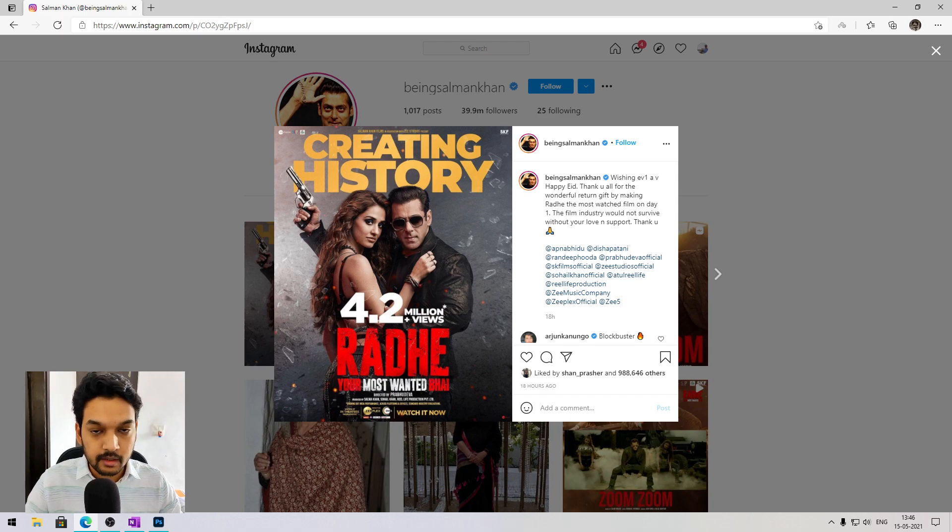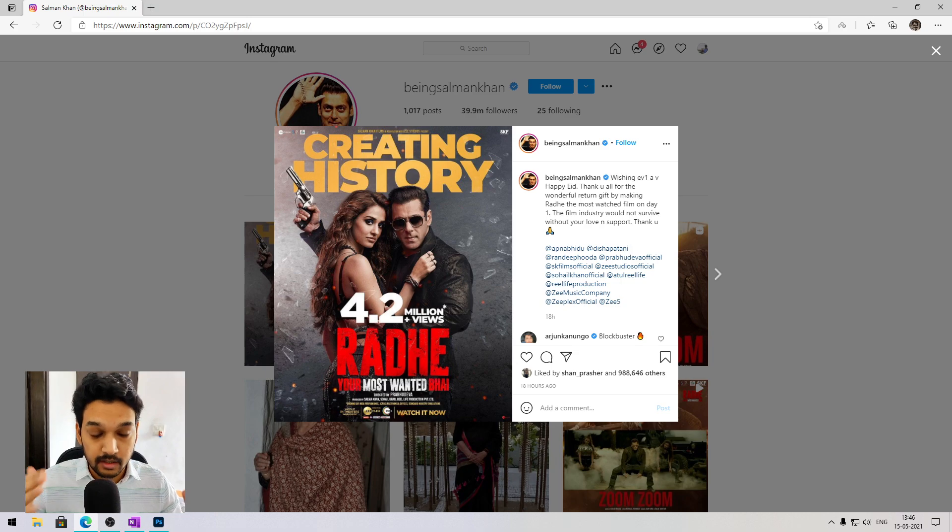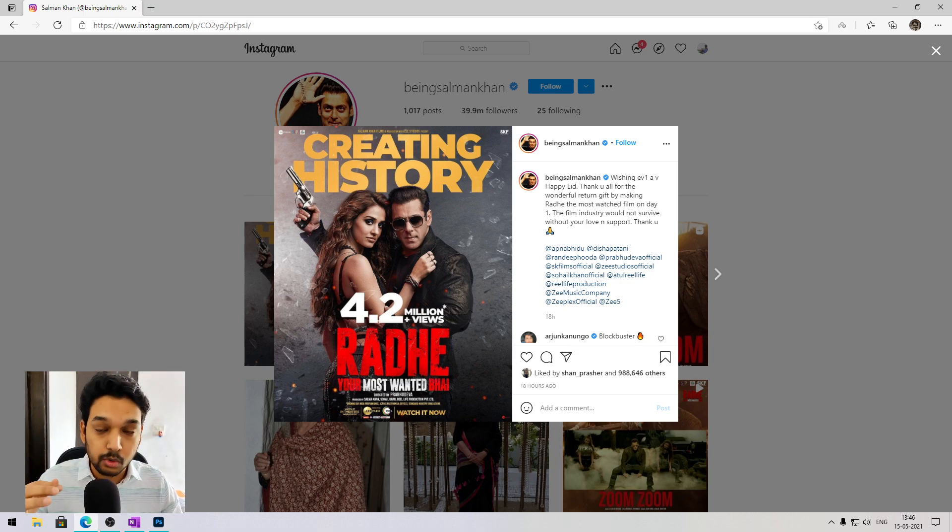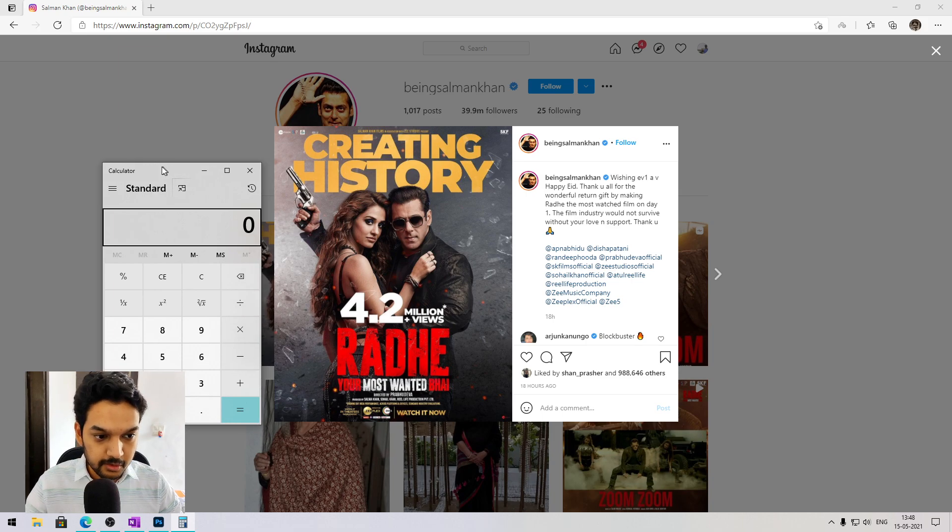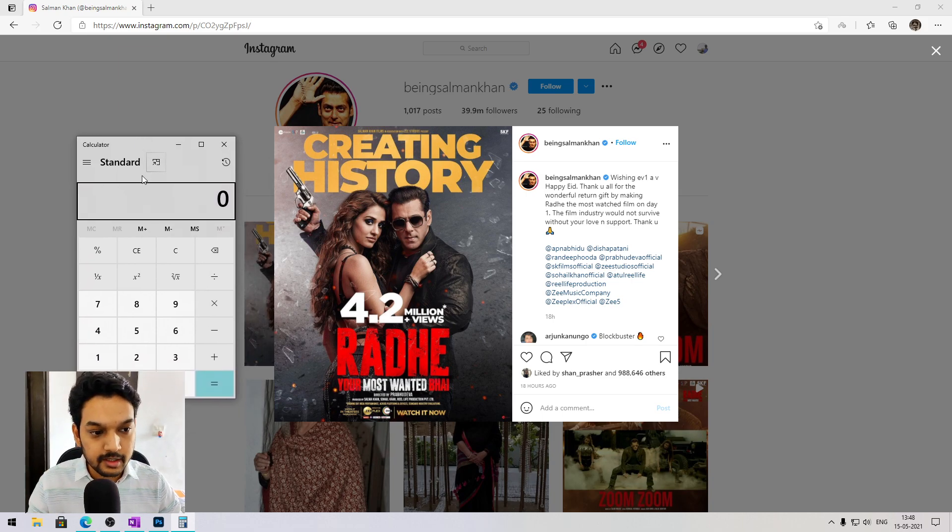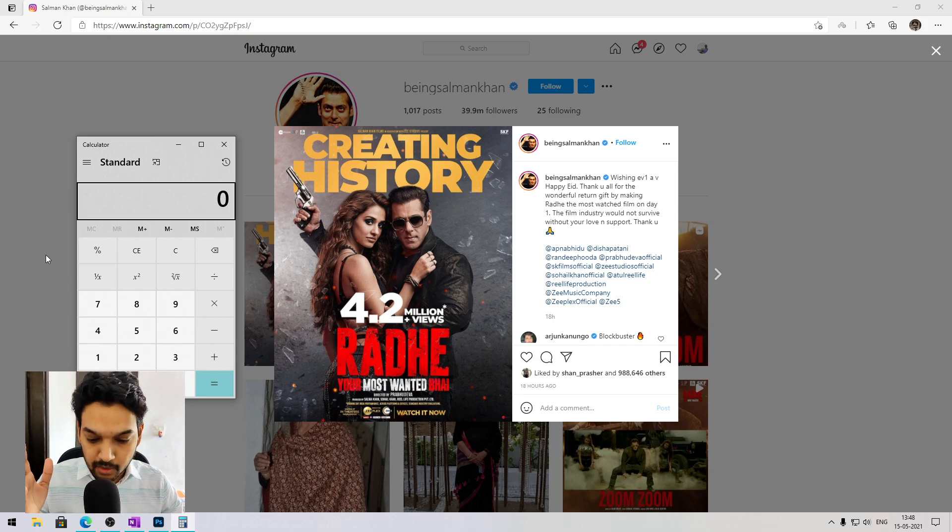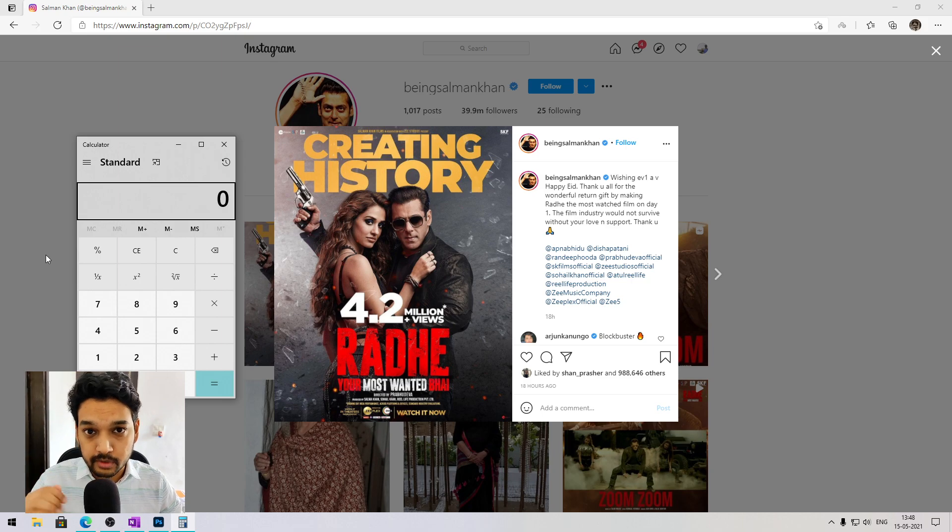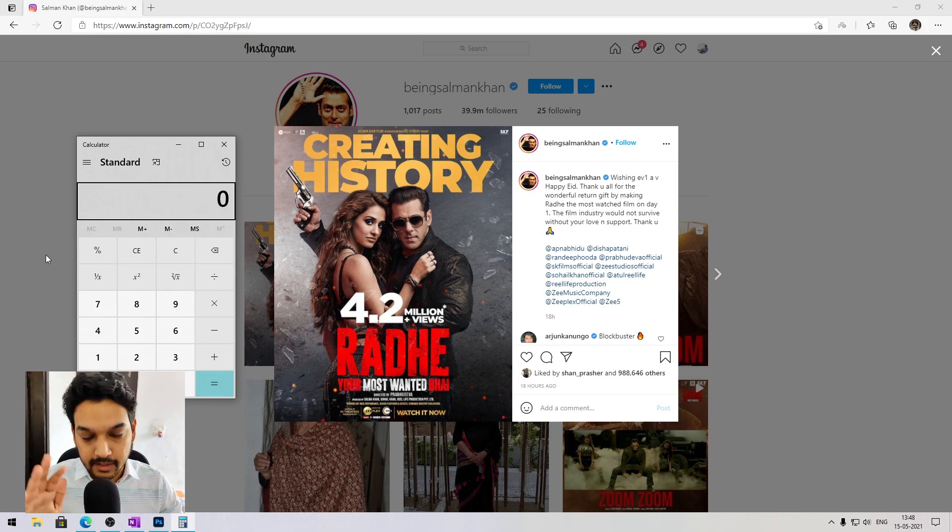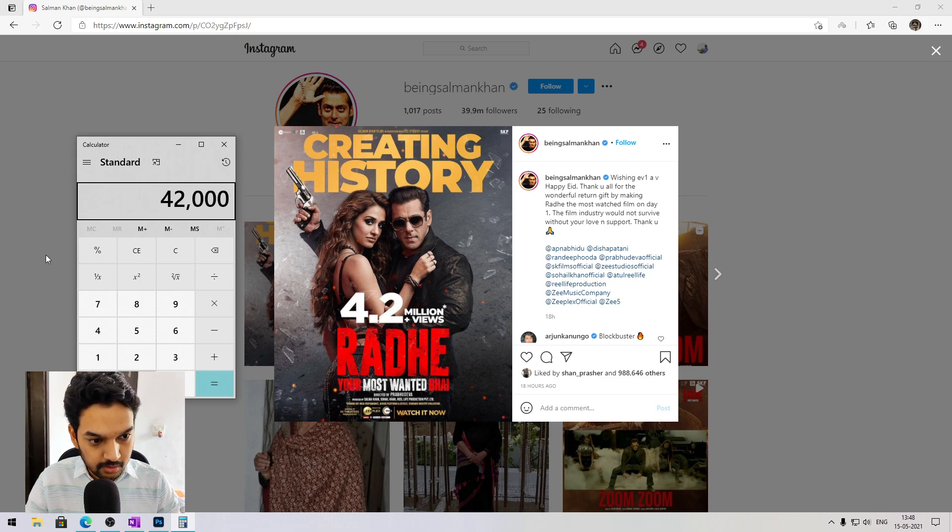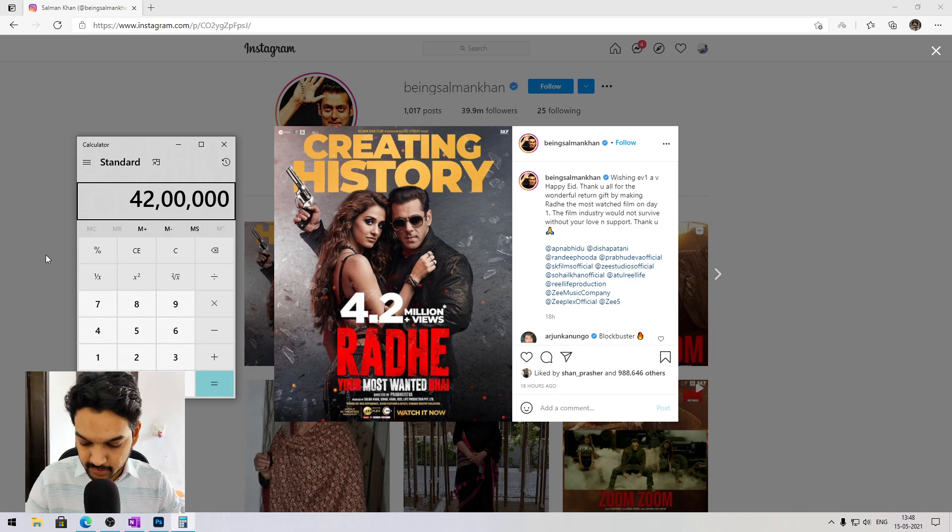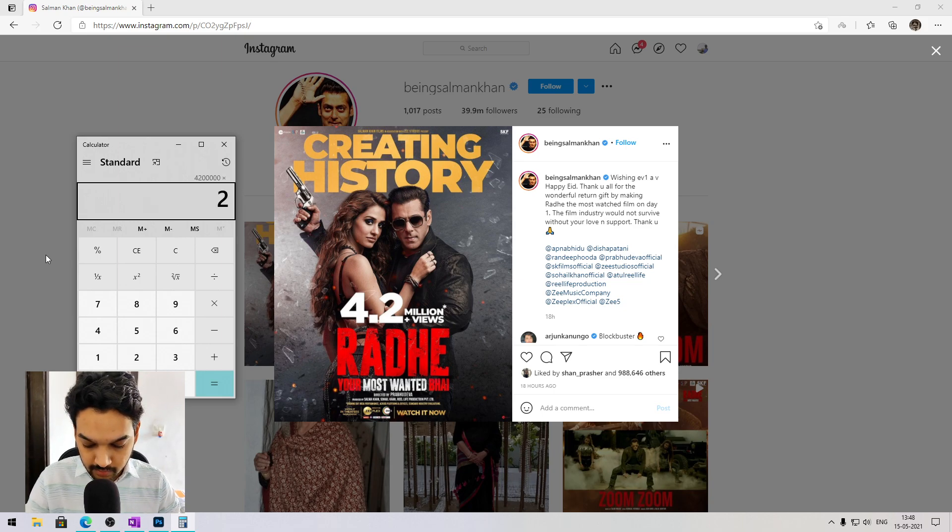Today Sallu bhai posted that one day 4.2 million people watched, so it's a world record and it will be able to get a Nobel Prize for this. Let's assume that 4.2 million people have seen ZeePlex, minimum 249 rupees. Let's see - 4200, 42, 4200, 42000, 420000, 4.2 million times 249, which ticket will be...